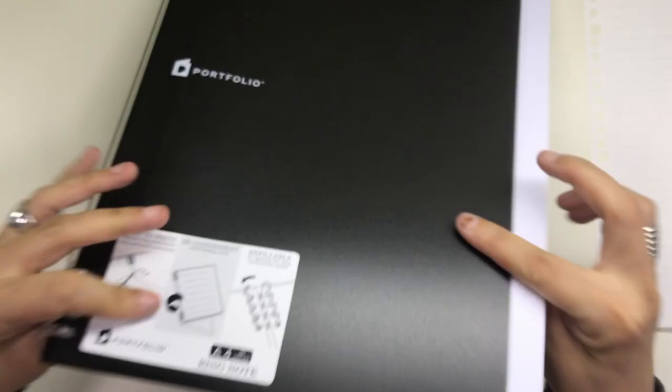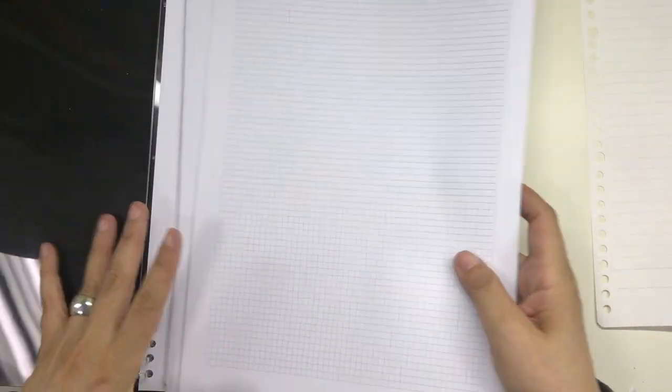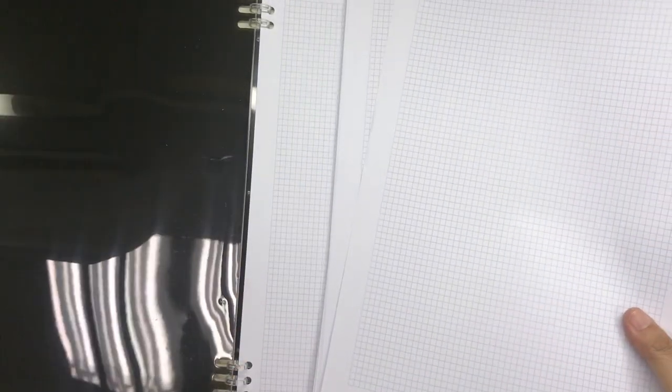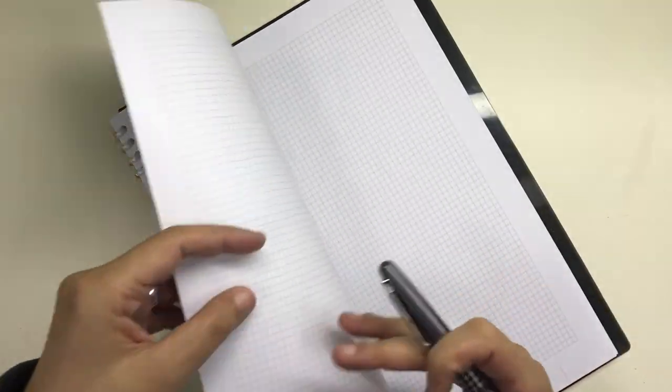But here's what I found out. If the notebook is completely filled, it was hard to turn the pages and folding the notebook under itself actually deformed the paper.